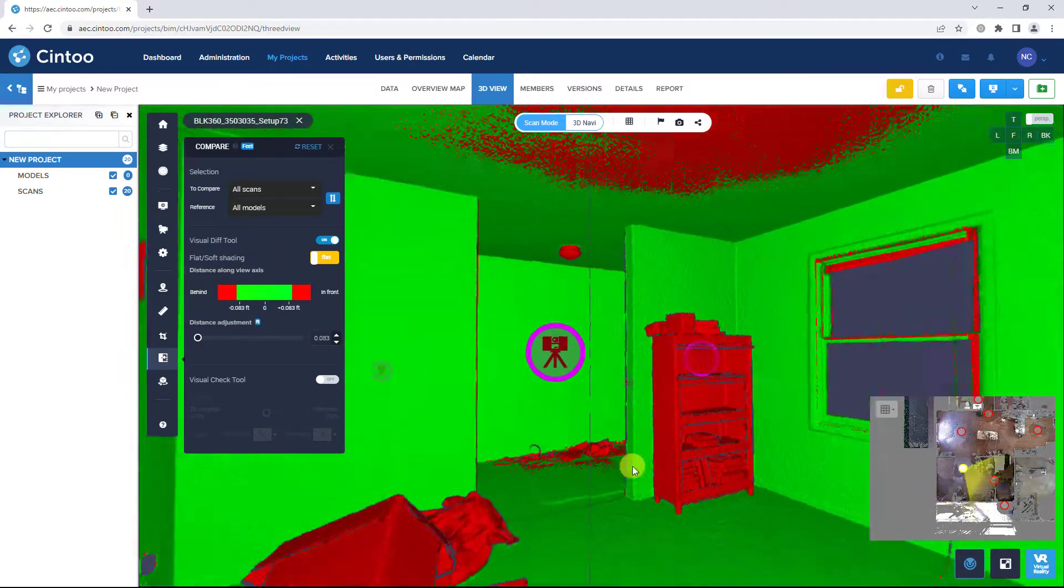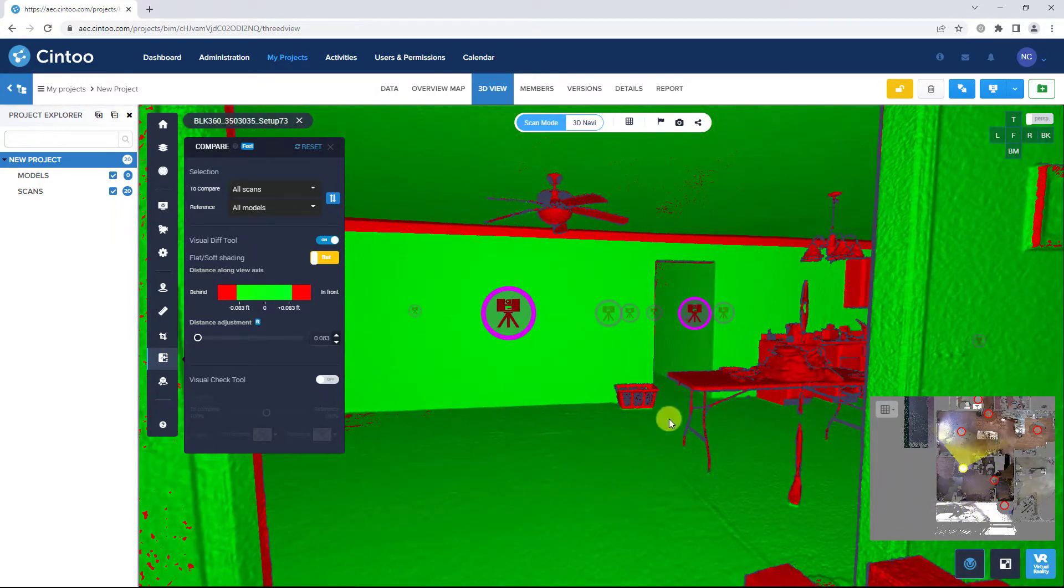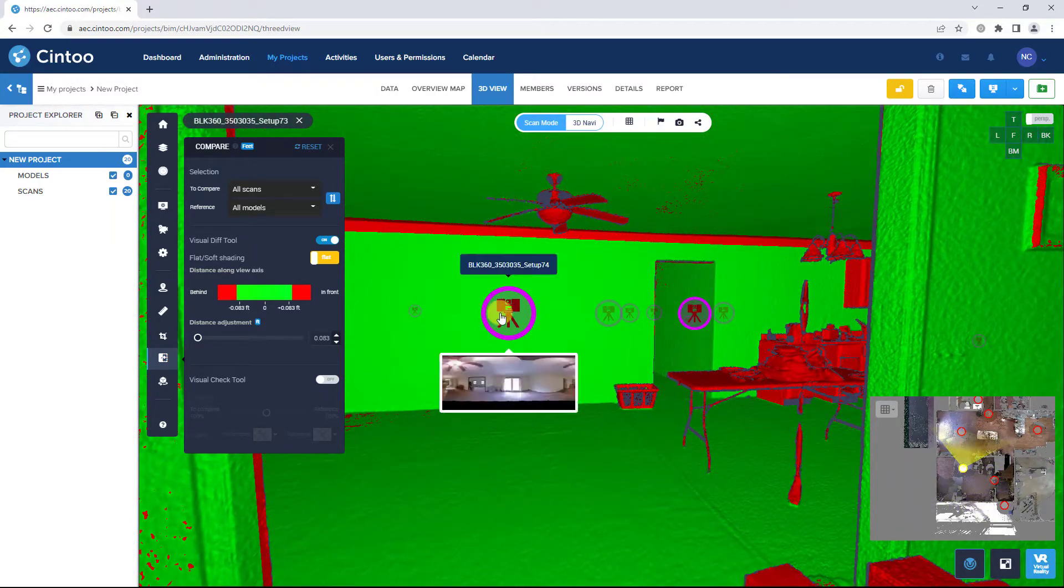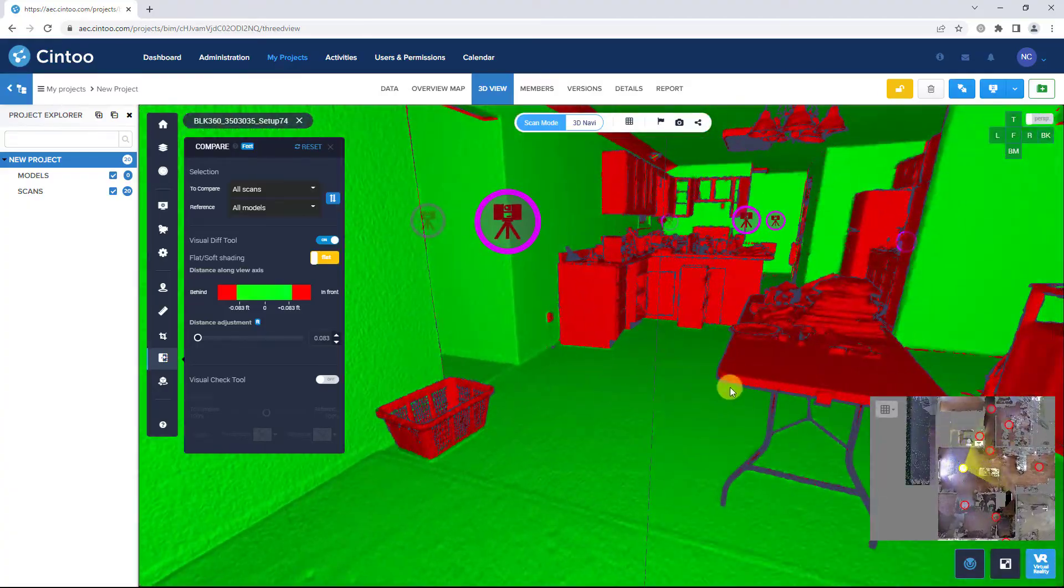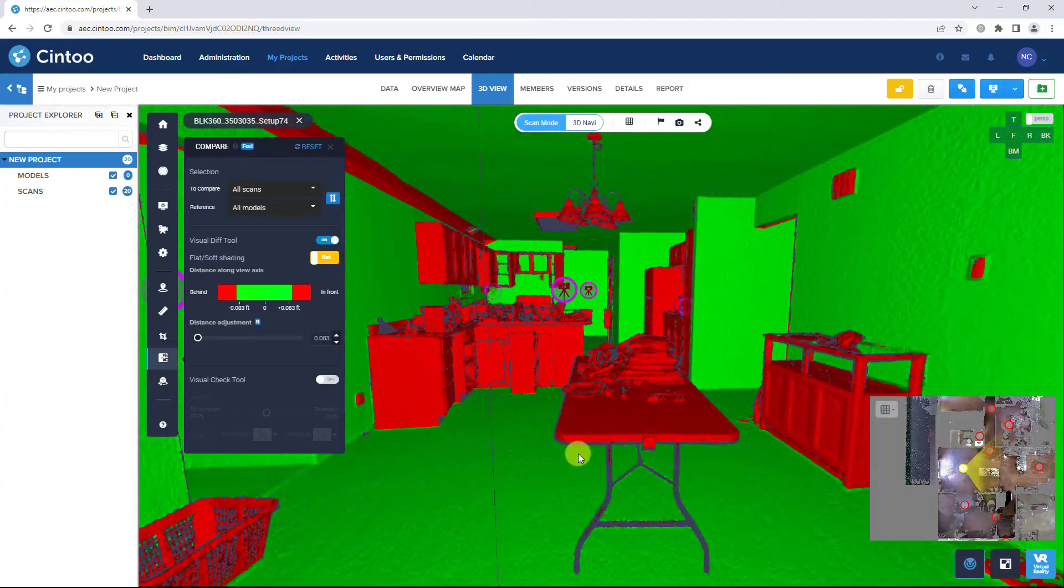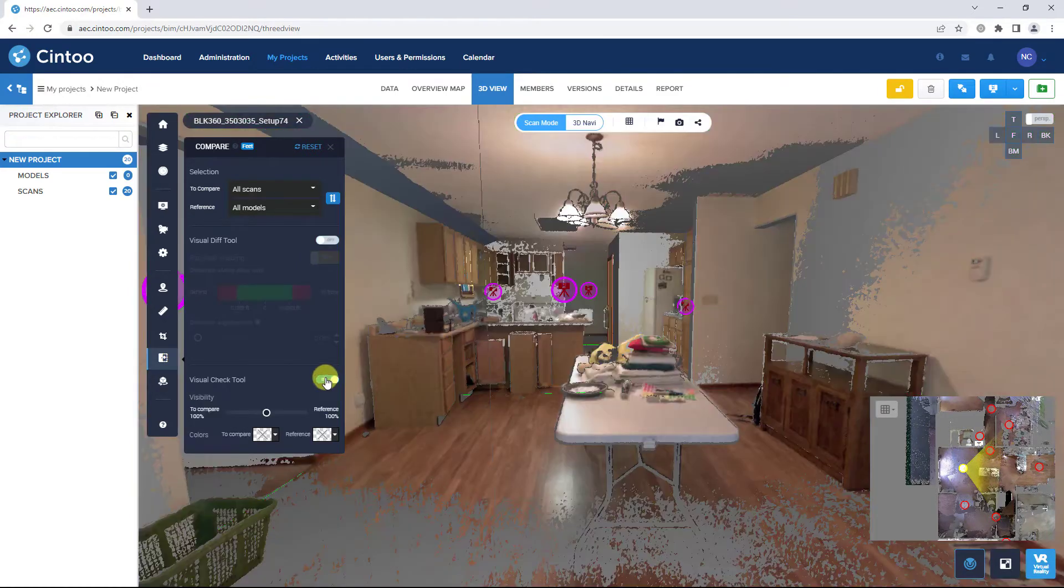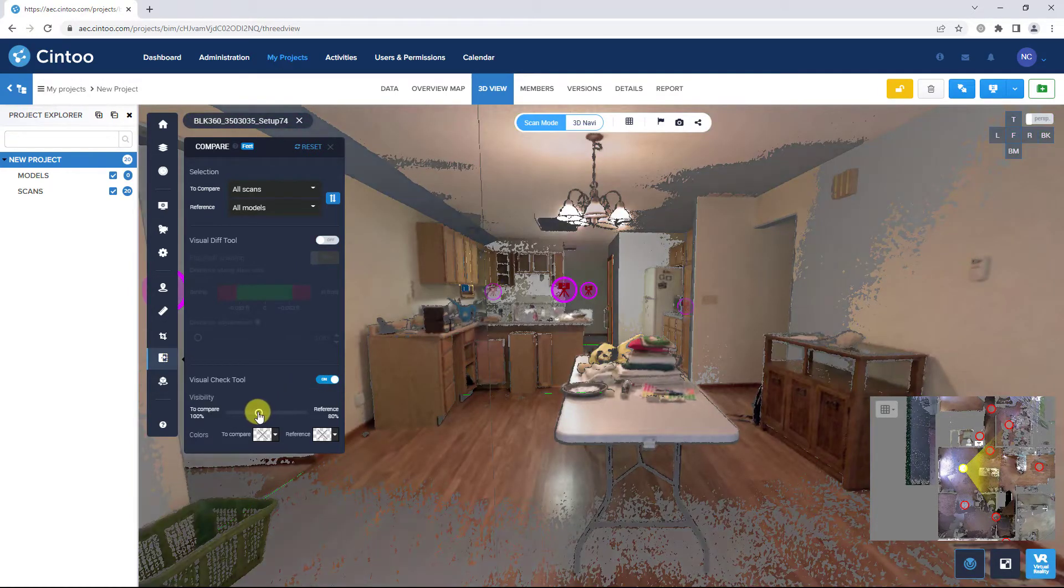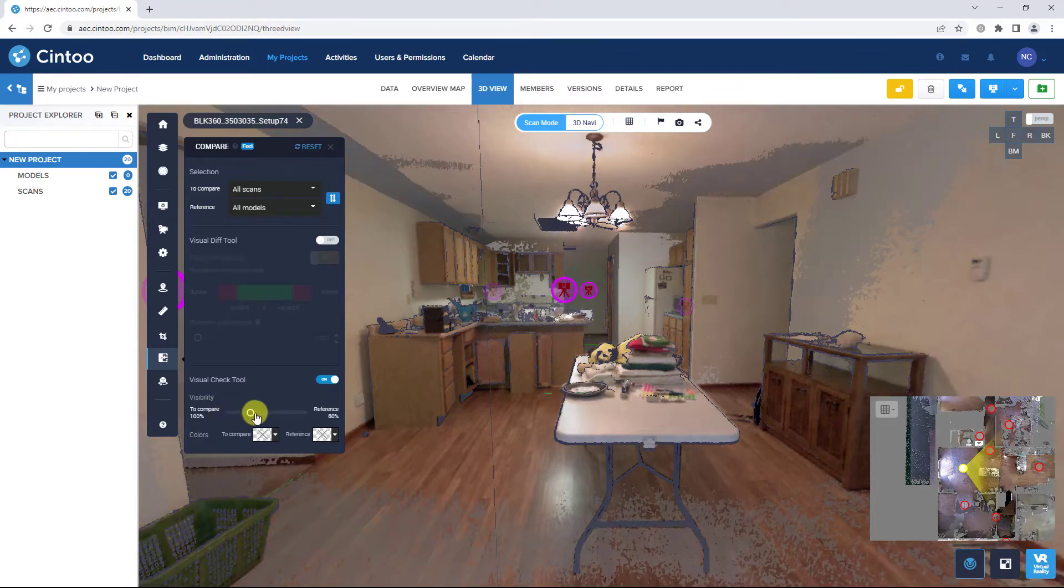You can navigate around your project scan-to-scan by clicking the scanner icons and toggling on the visual check tool. You can use the slider to isolate just the scan data or just the model data.